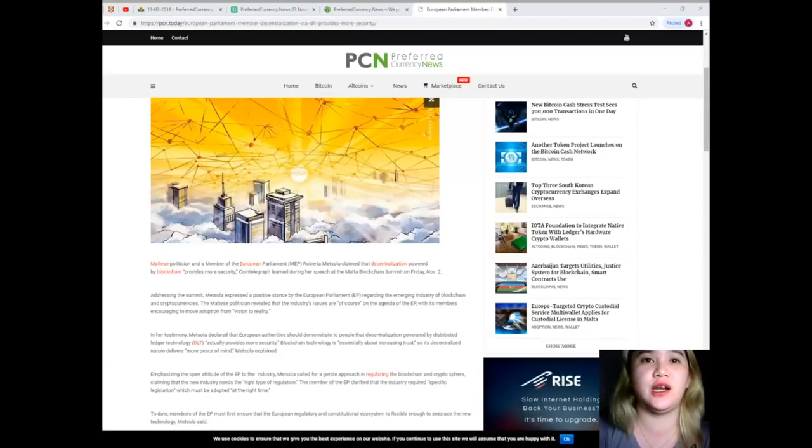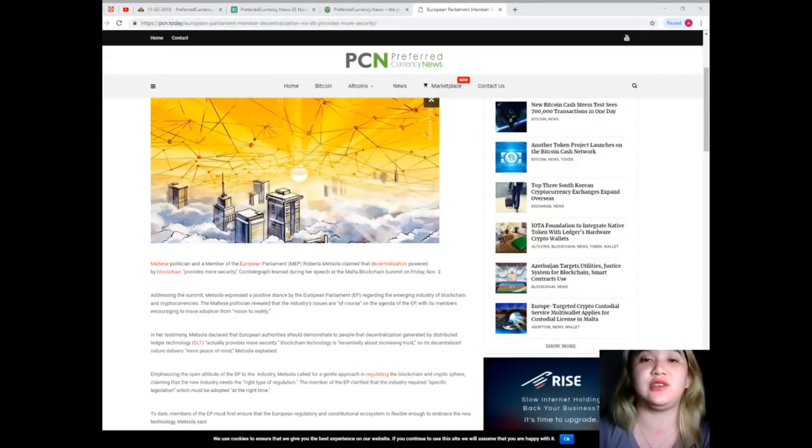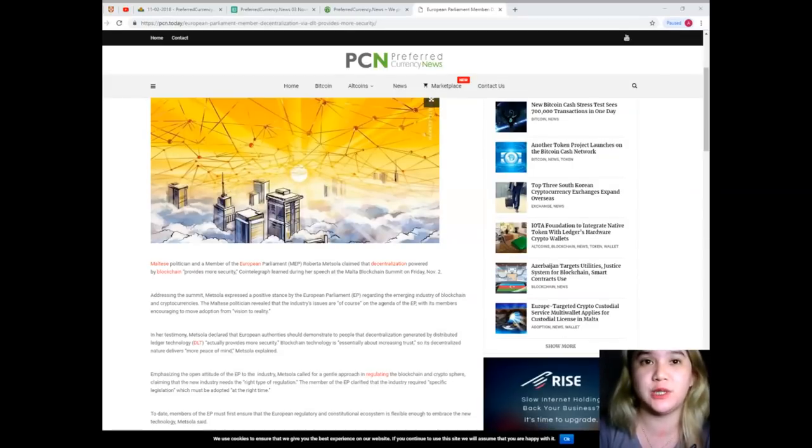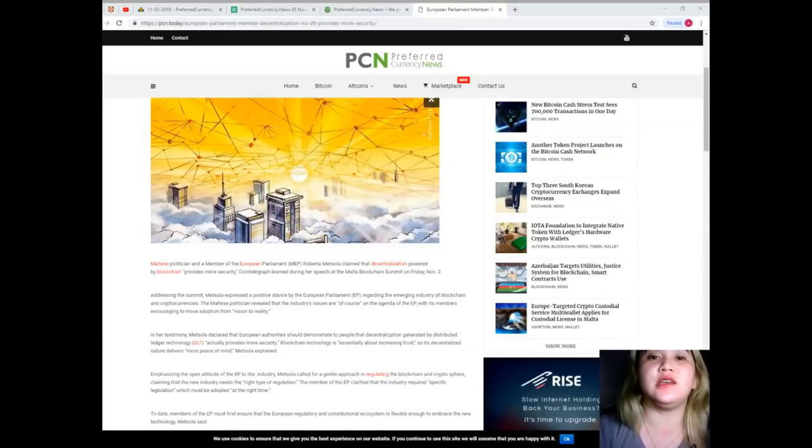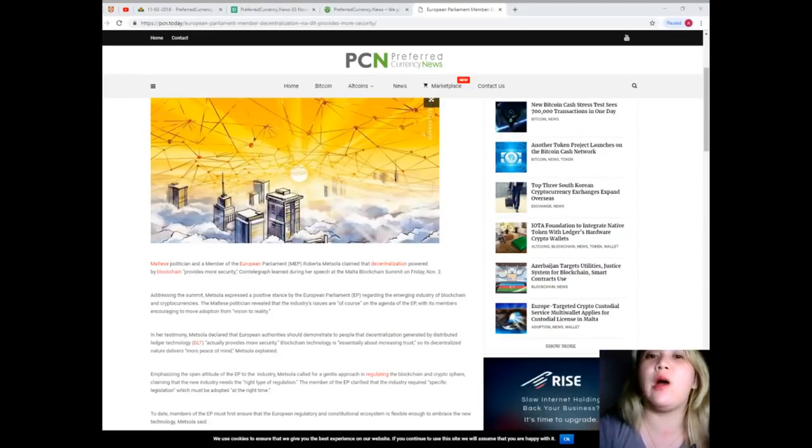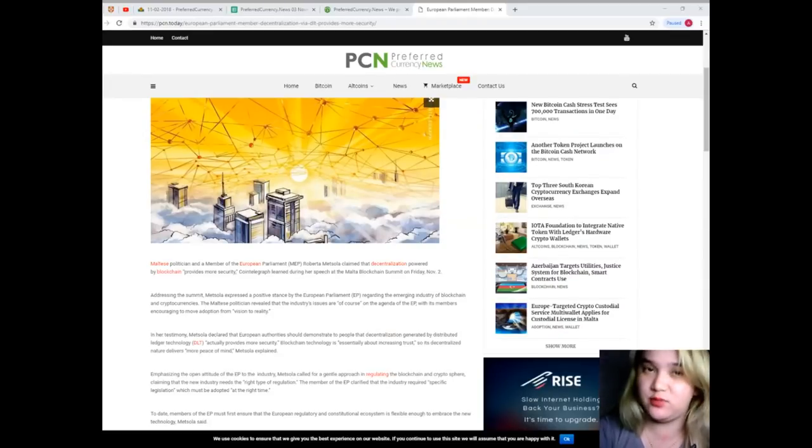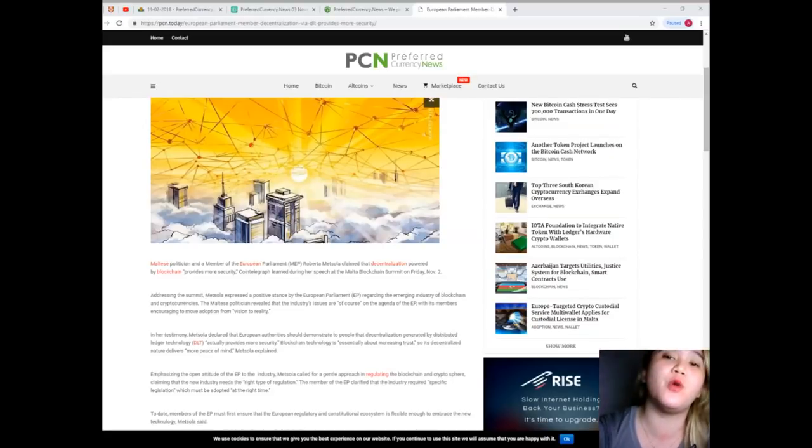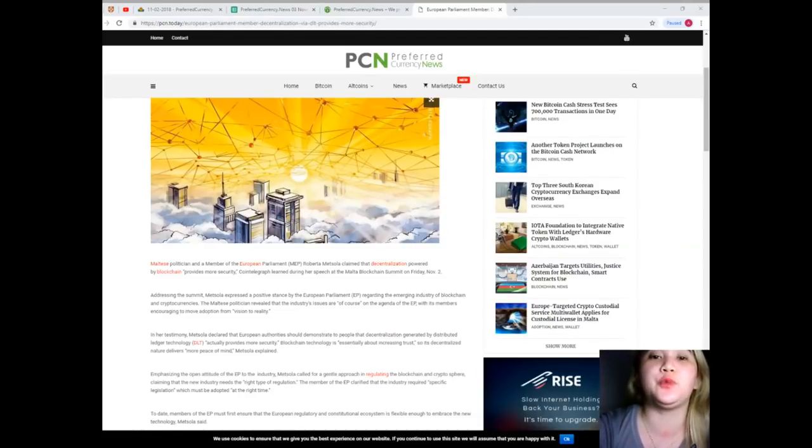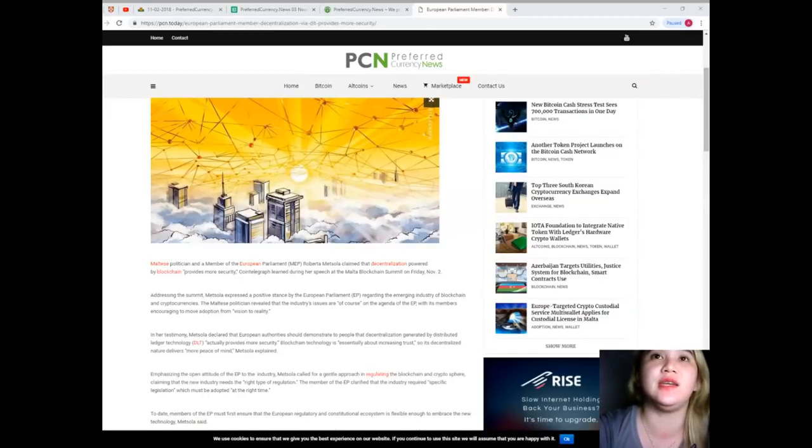In mid-October, Cointelegraph released an analysis on European Union or EU countries that are getting more serious about blockchain technology within the new body called the European Blockchain Partnership. Earlier in October, the European Securities and Markets Authority, or ESMA, funded an investigation campaign with a 1 million euro budget in order to monitor fintech and crypto assets, aiming to develop universal regulations for EU financial markets as well as provide market oversight.